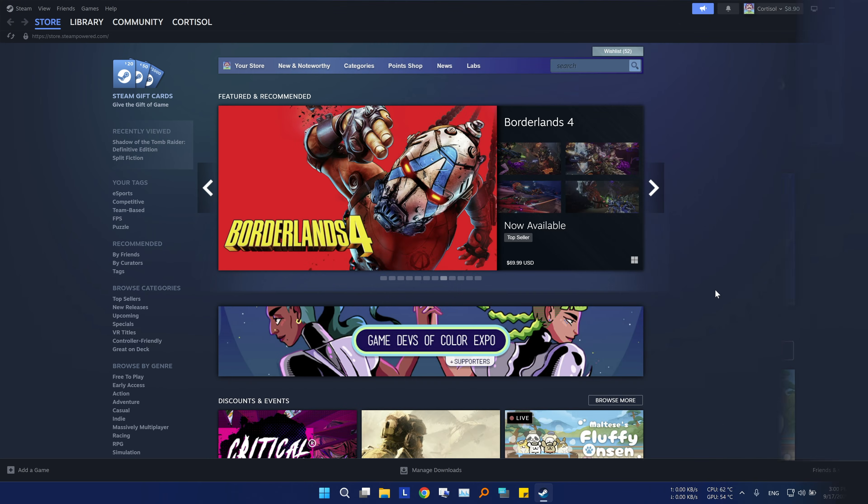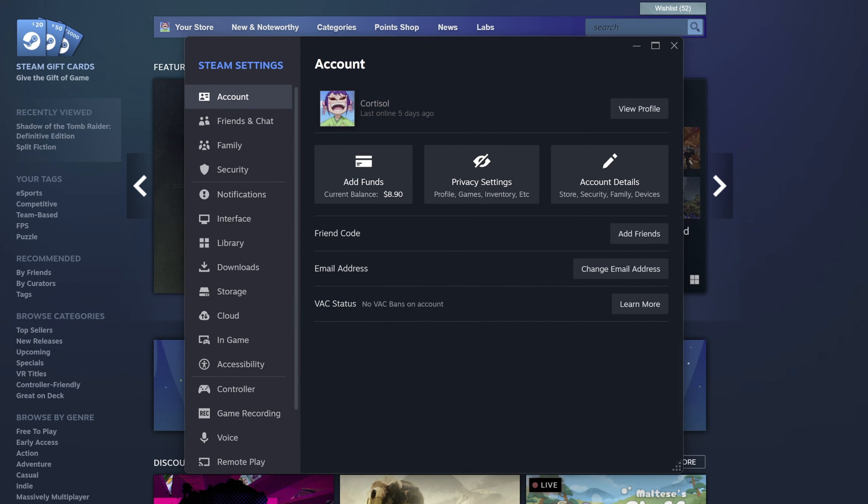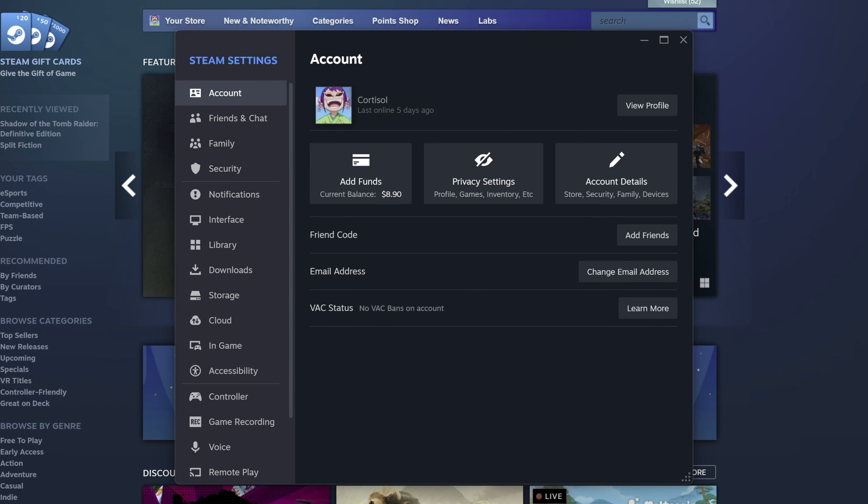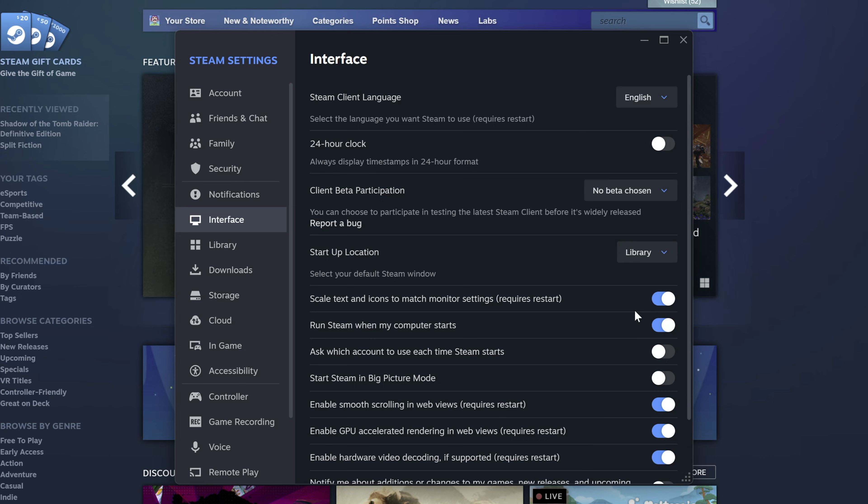Do you also hate when Steam launches, it provides you with the store page instead of the library page? Luckily, you can change it. Go to Steam settings, then interface, and in the startup location, change it to library. Next time you restart Steam, it will go to the new location you've set.